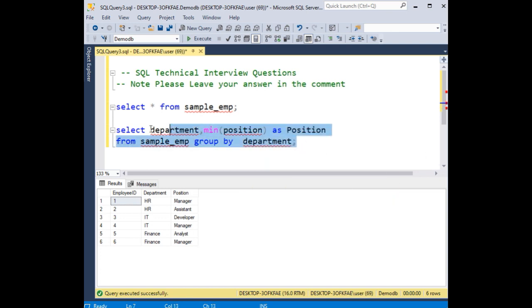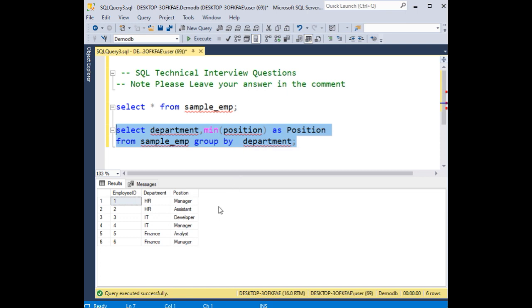When I execute this statement, what will be the output of this result set? Notice here, pause the video and check the query and write the output in the comment section.